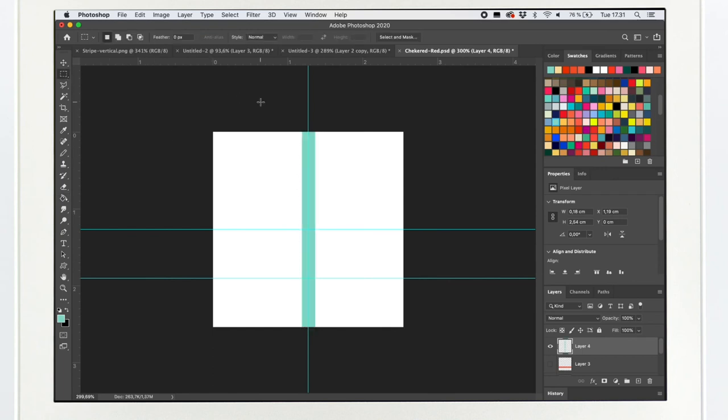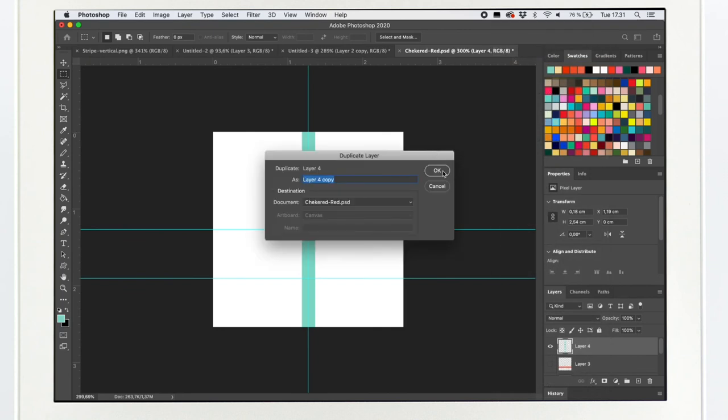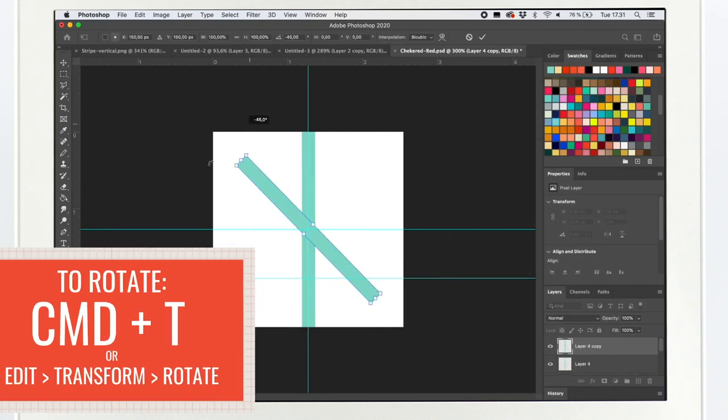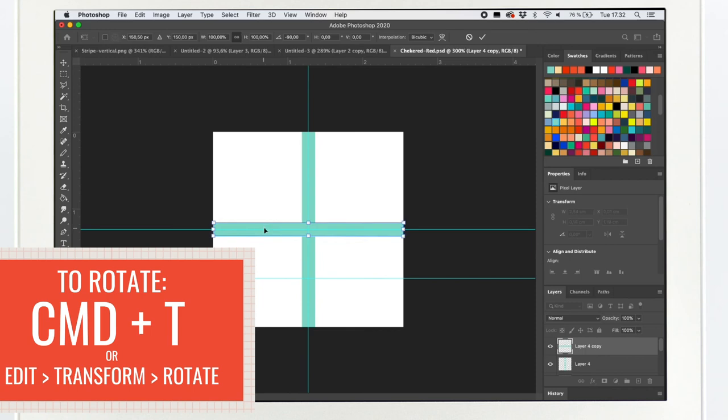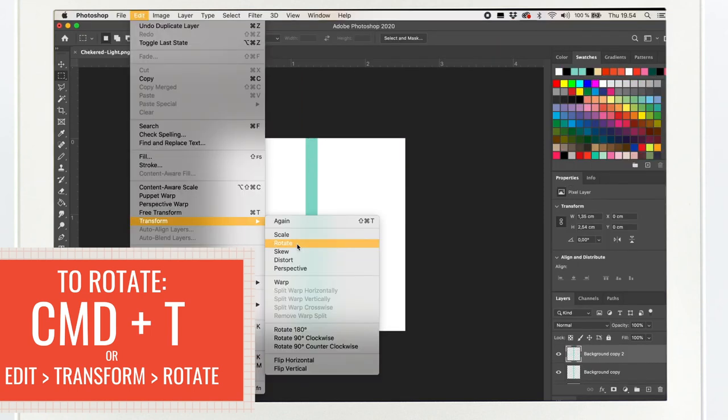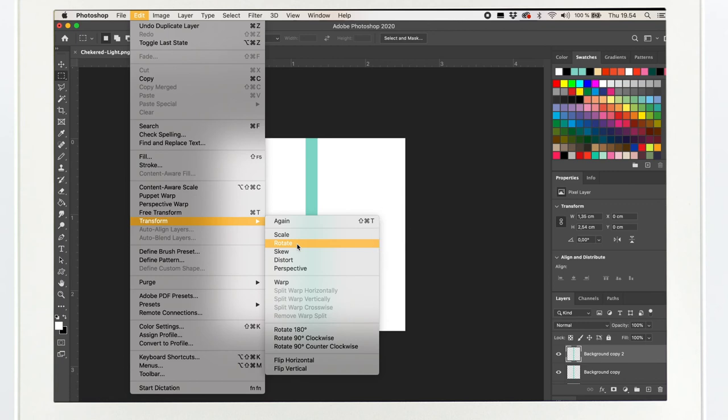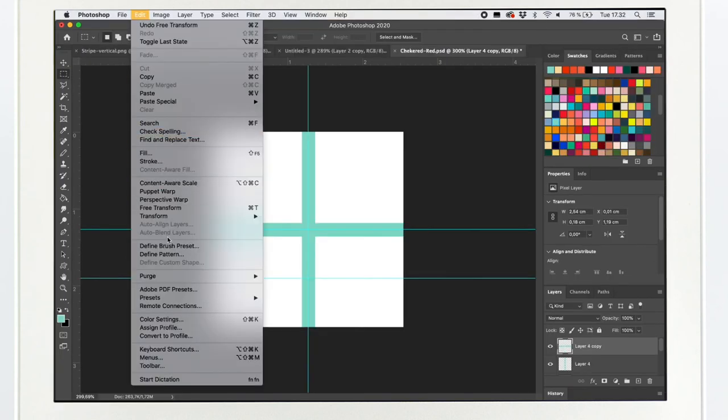Selected the layer, click right mouse click, select duplicate layer. Defining the pattern and filling it.